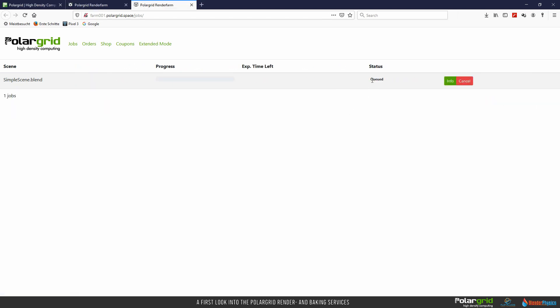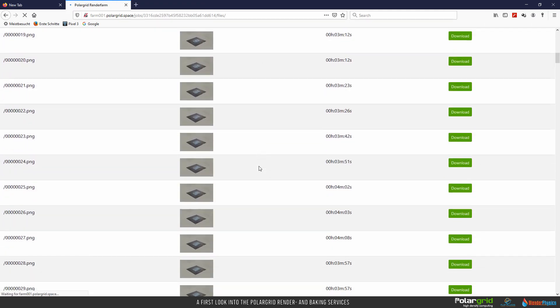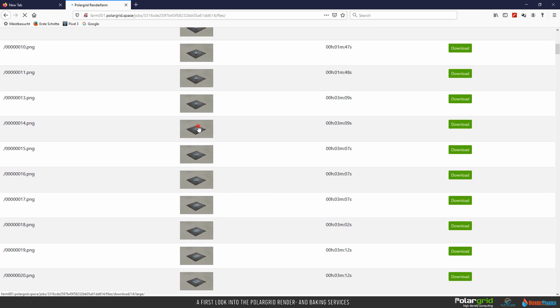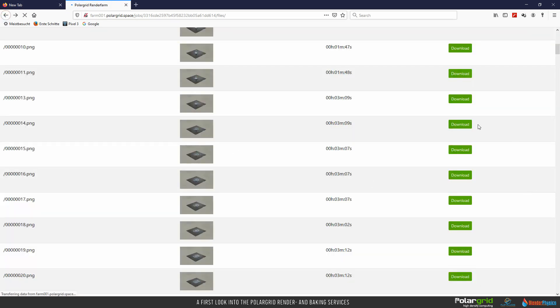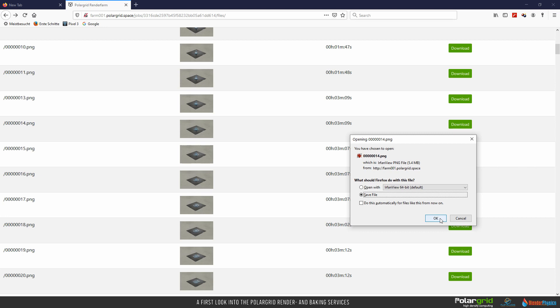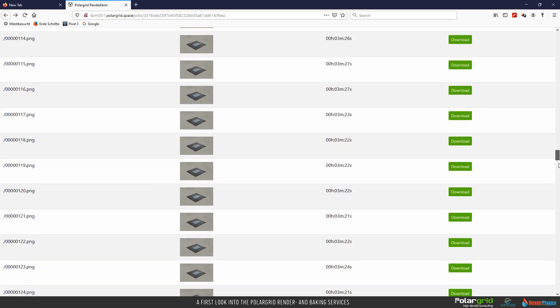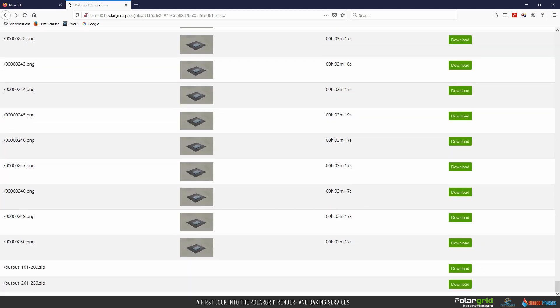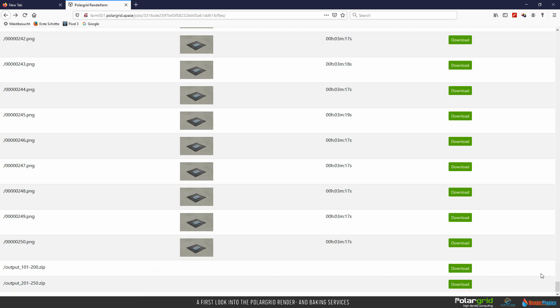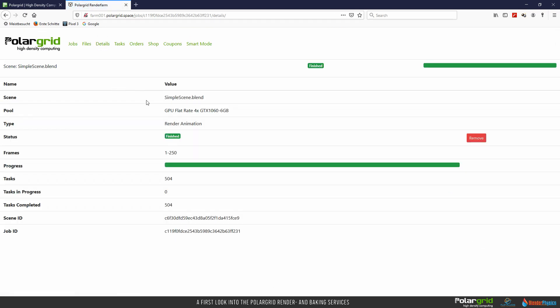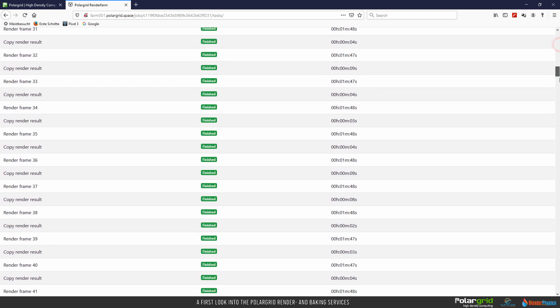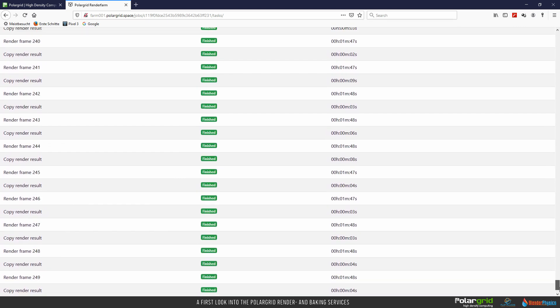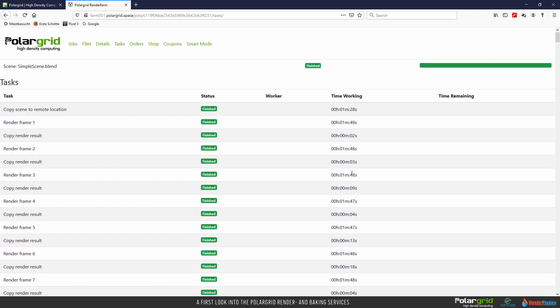For a little while, you might see queued as status, what means the server is preparing the files or your time is up. You can follow the progress of rendering simply by clicking the Info button. All frames that have been rendered will be visible here. You can click them to zoom in or download a single frame. Of course, it is not required to download all frames each by each. PolarGrid automatically packs 100 frames into a zip file as soon as they have been finished. That means every 100 frames you can download a zip file. Details give you an overview. While tasks show you every task the server is doing. Don't misunderstand tasks as frames. There can be many more tasks than frames to render.